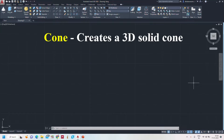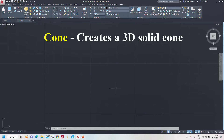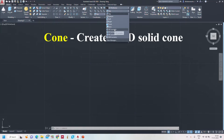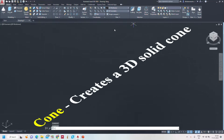Hello everyone. In this video we will see how to create a 3D solid cone in the 3D modeling layout. To do this, the command is 'cone' — there is no shortcut, just type 'cone'. Now from the 2D view I am going to the southwest isometric view.